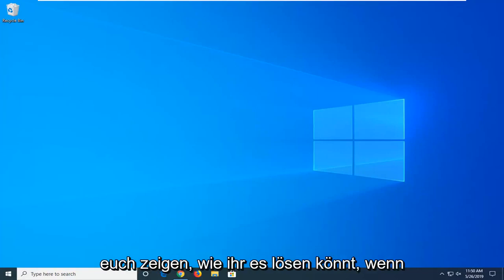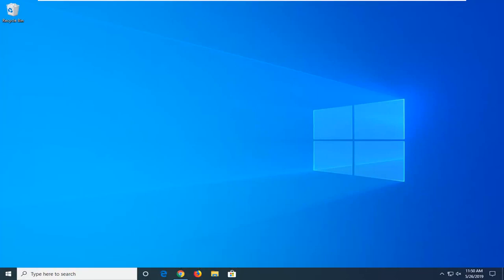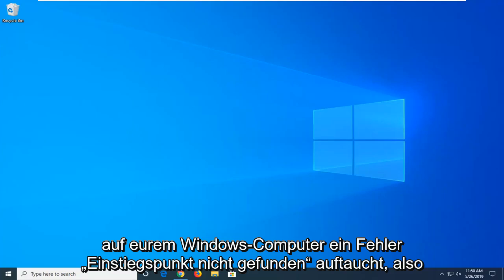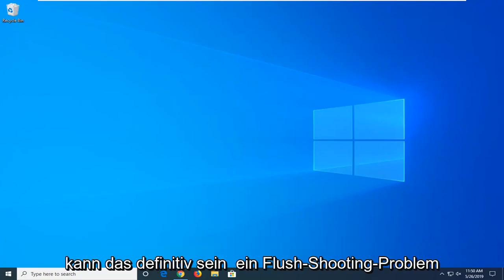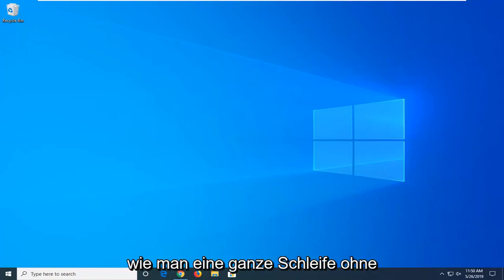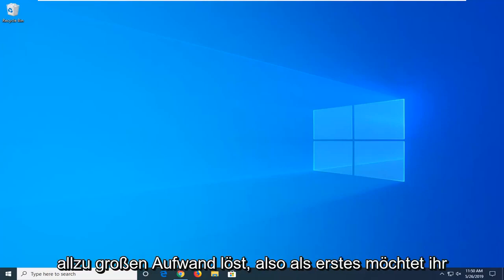In today's tutorial I'm going to show you guys how to resolve if you're coming up with an entry point not found error on your Windows computer. This can definitely be a frustrating issue, and I'm going to show you guys how to resolve it without too much of a hassle.